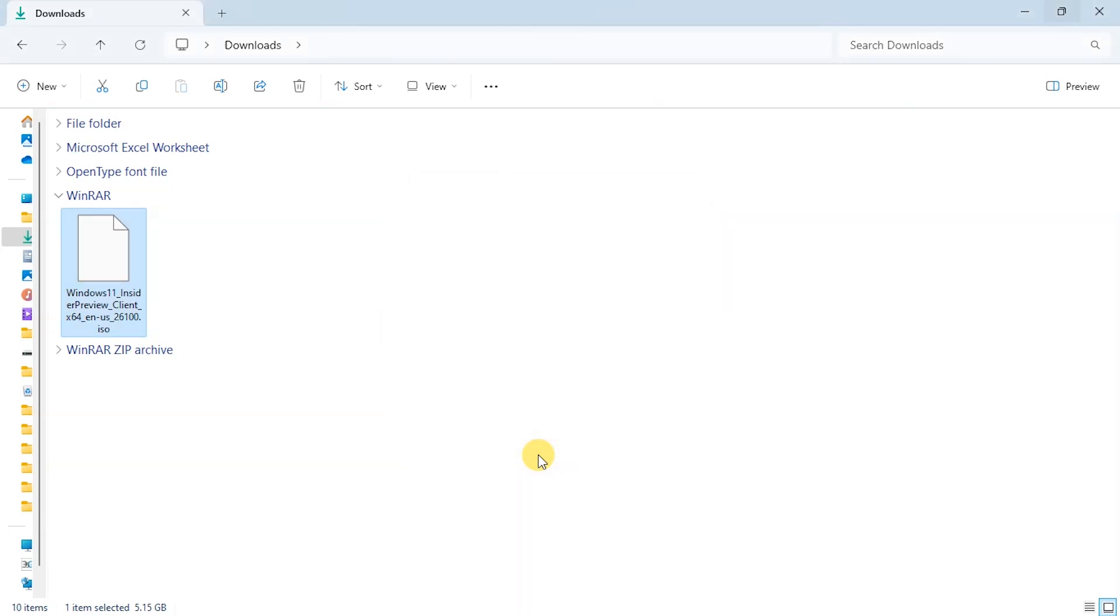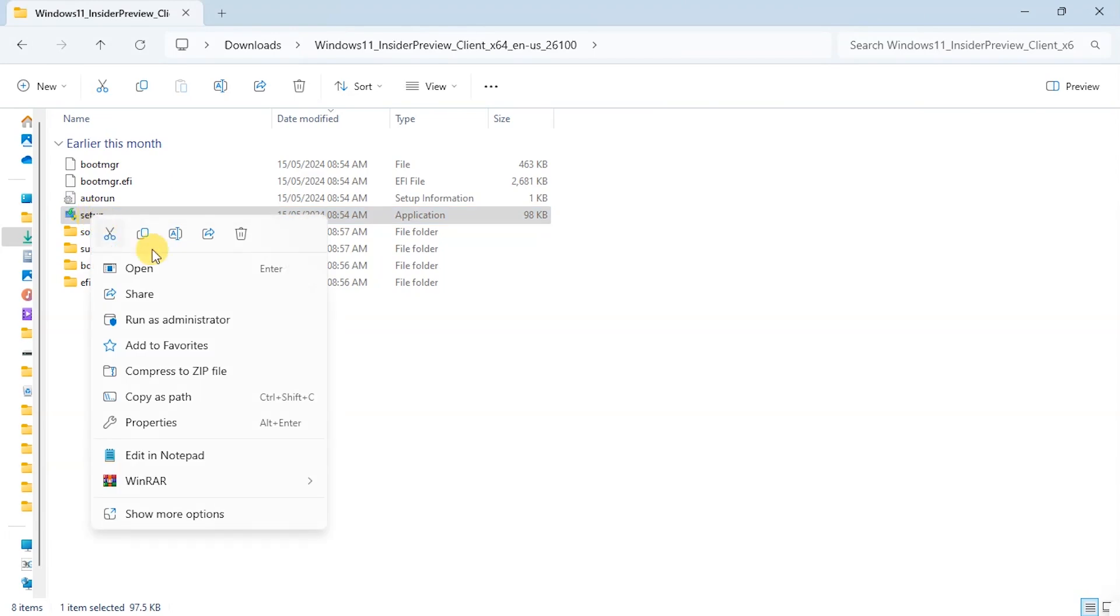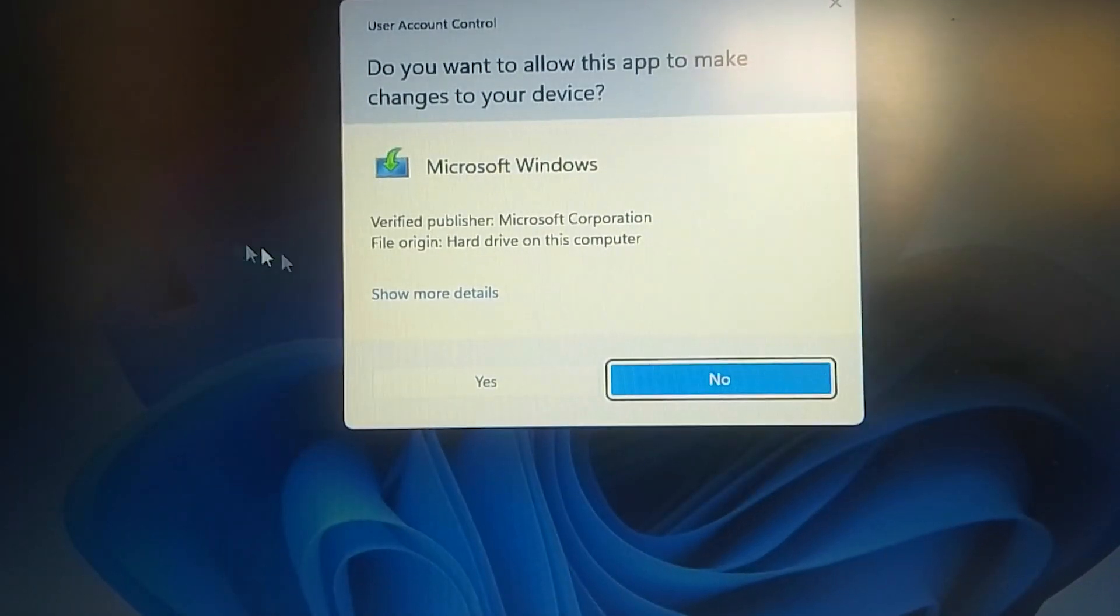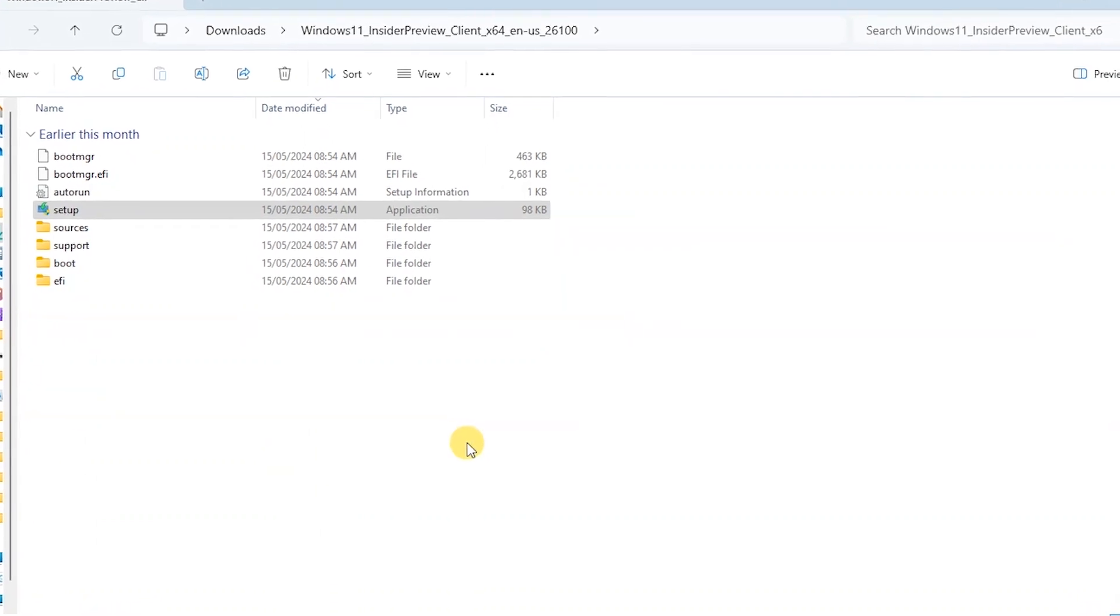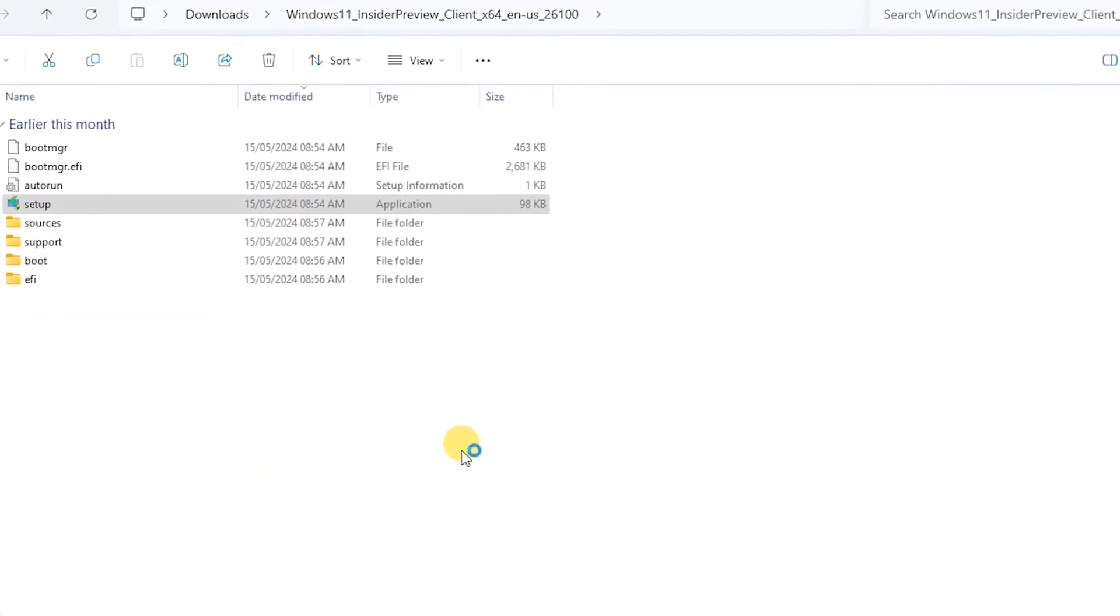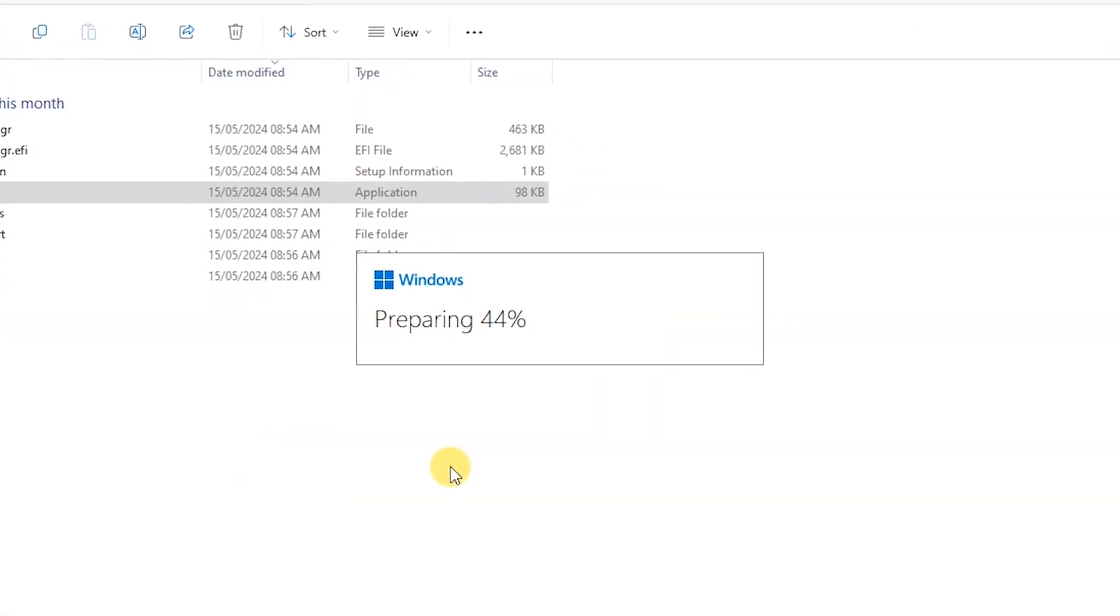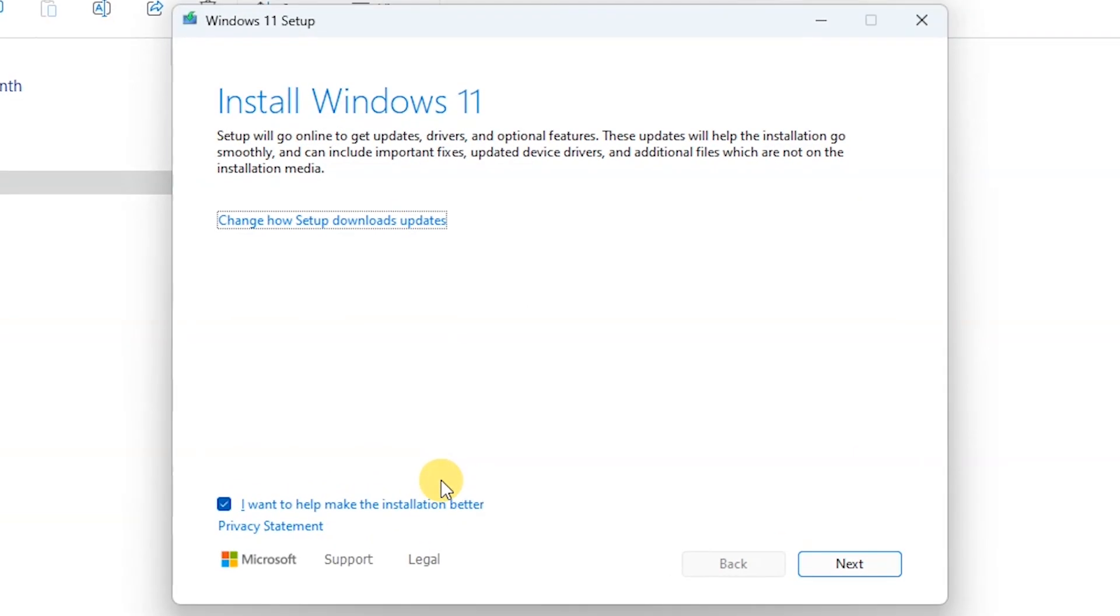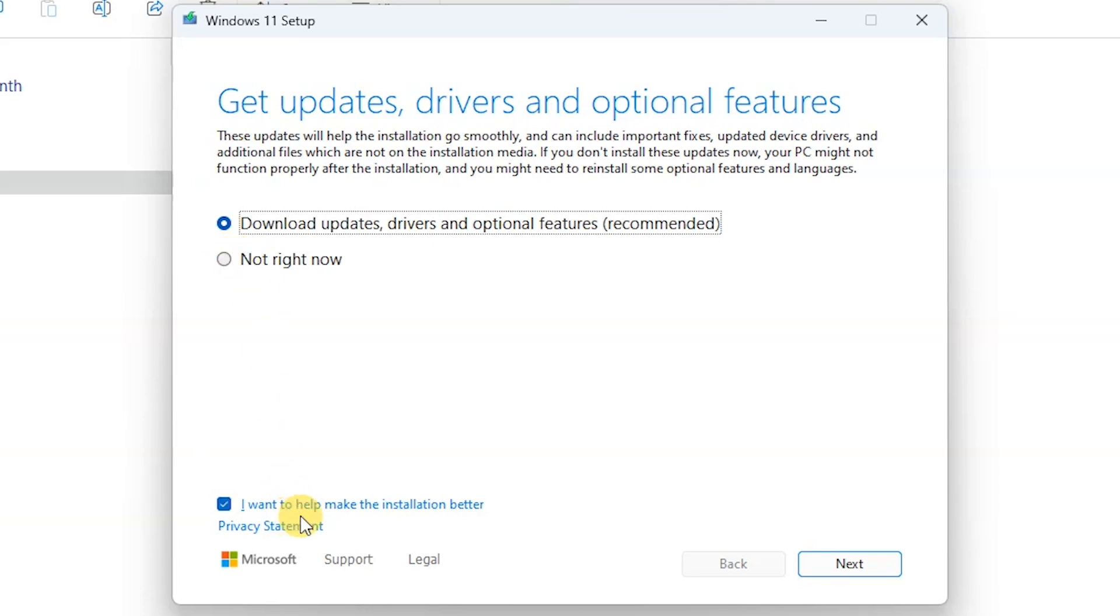That's done. We go to the setup file and run as administrator, say yes, and the installation process should begin. Here we keep everything as default. You don't need to change anything here. We click on next.